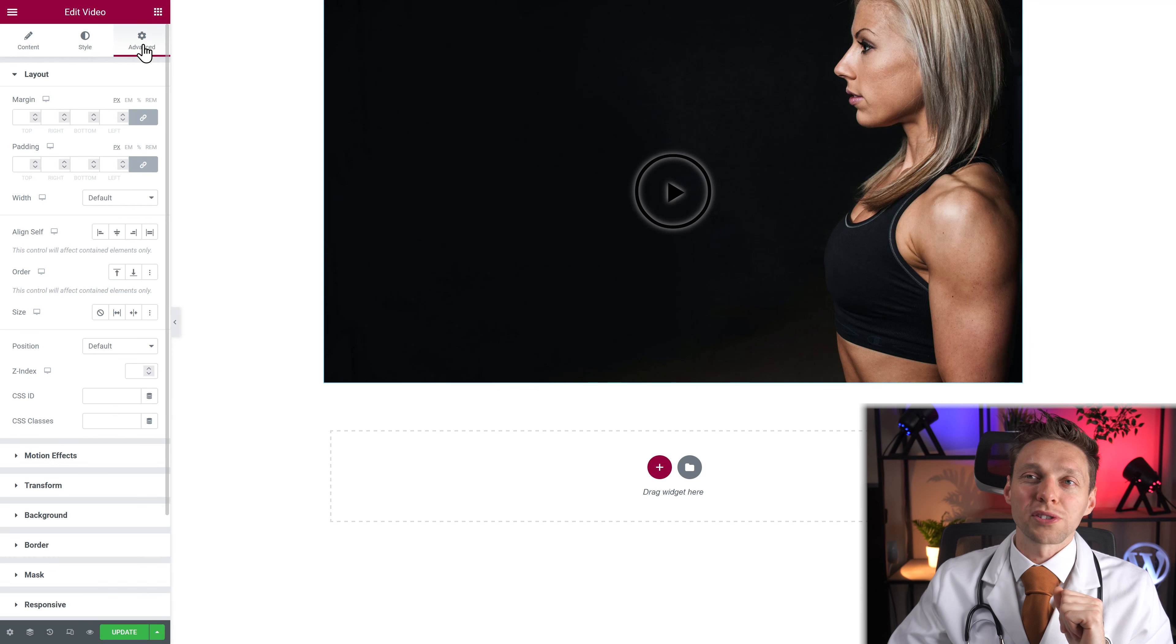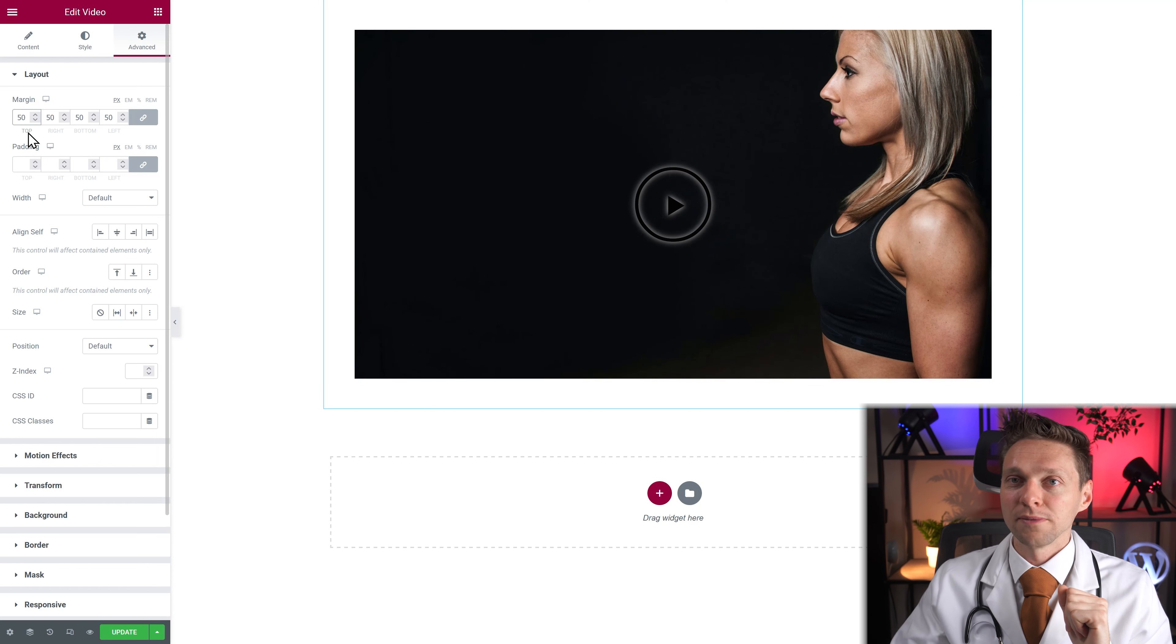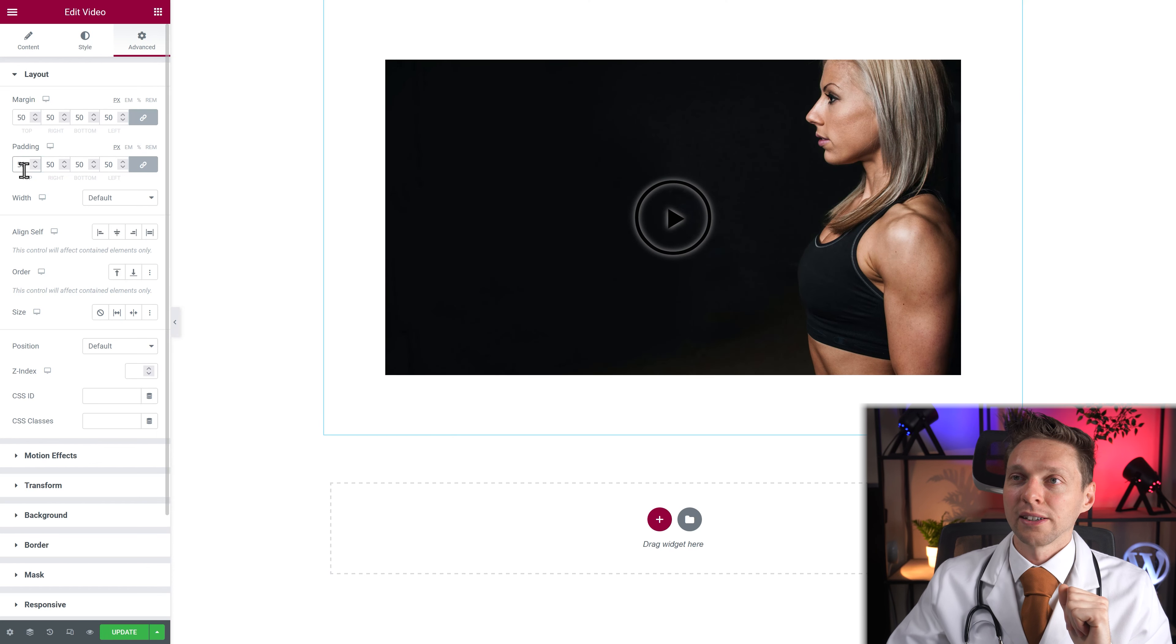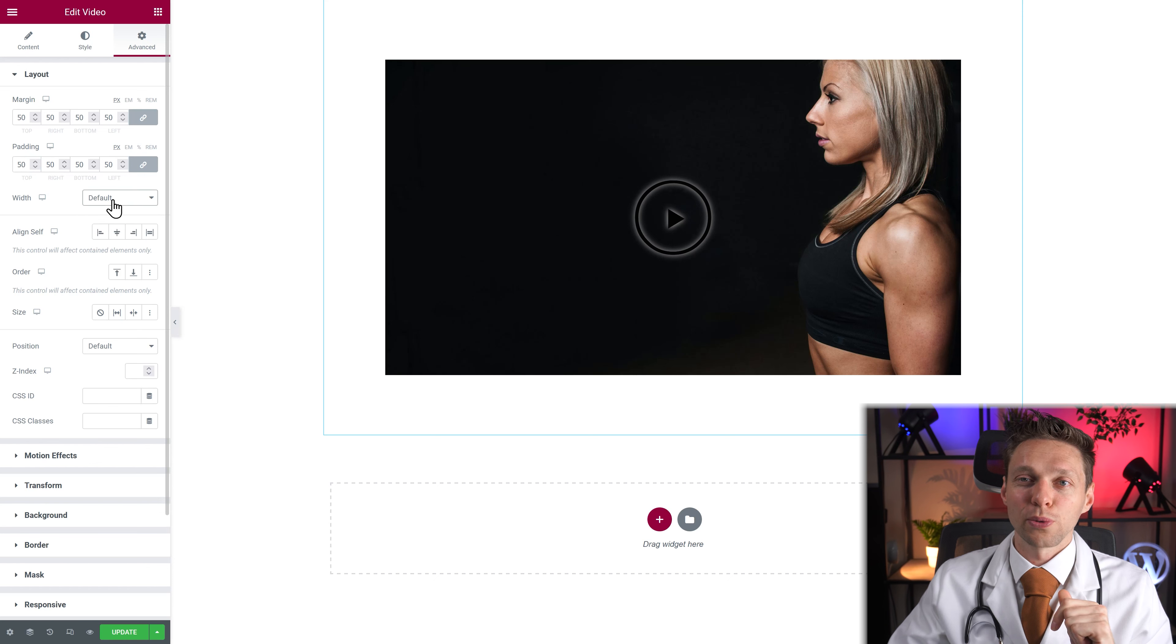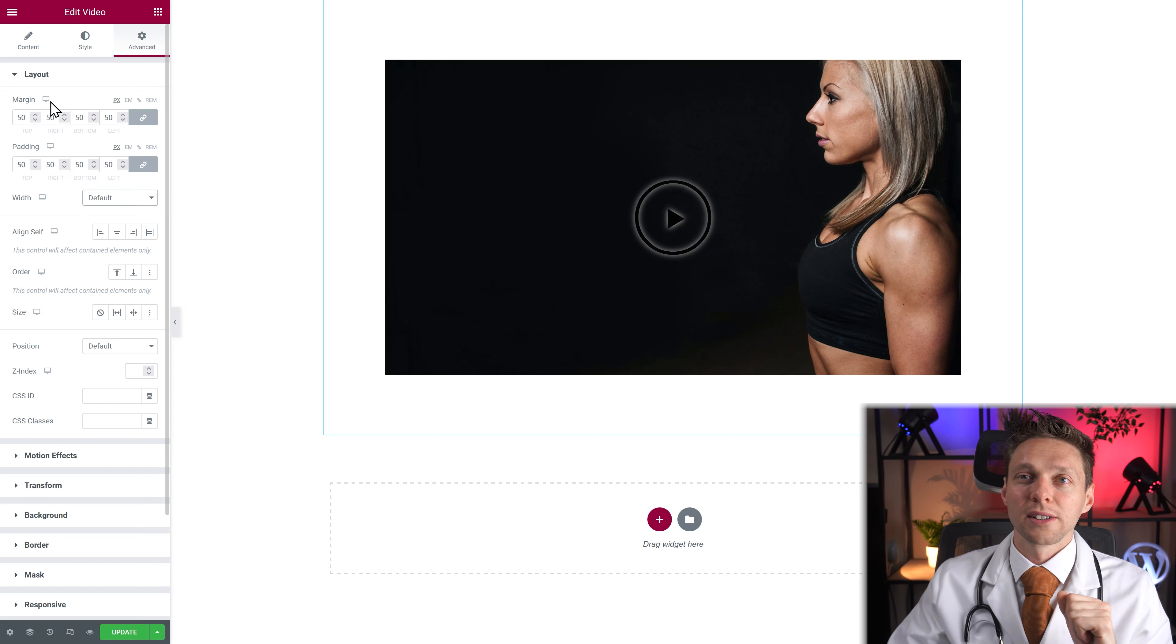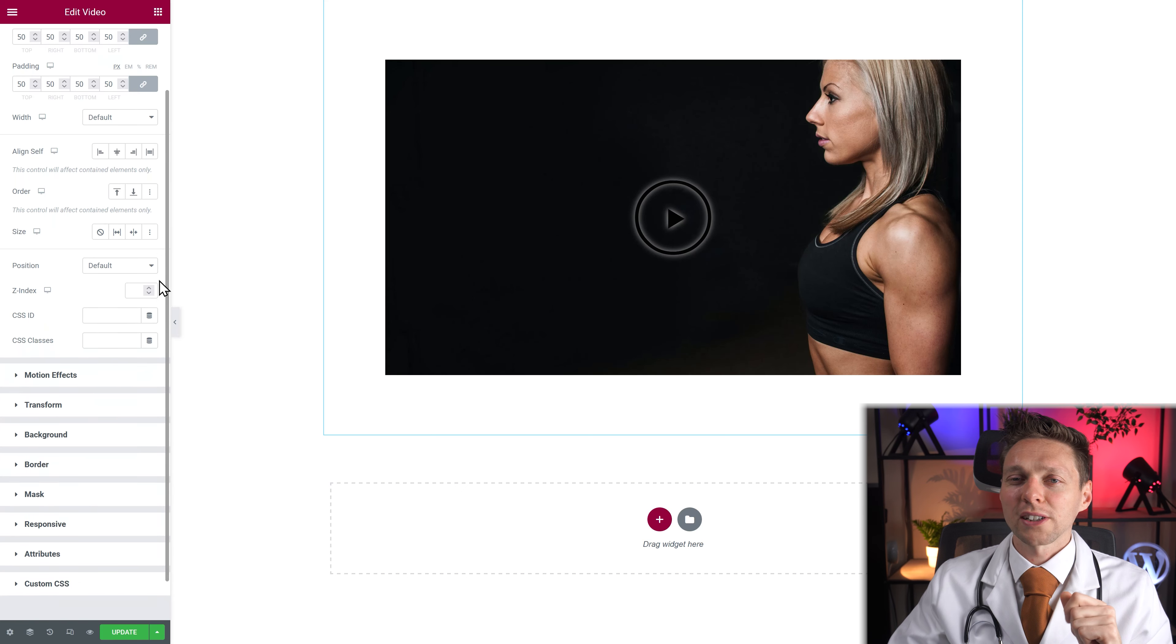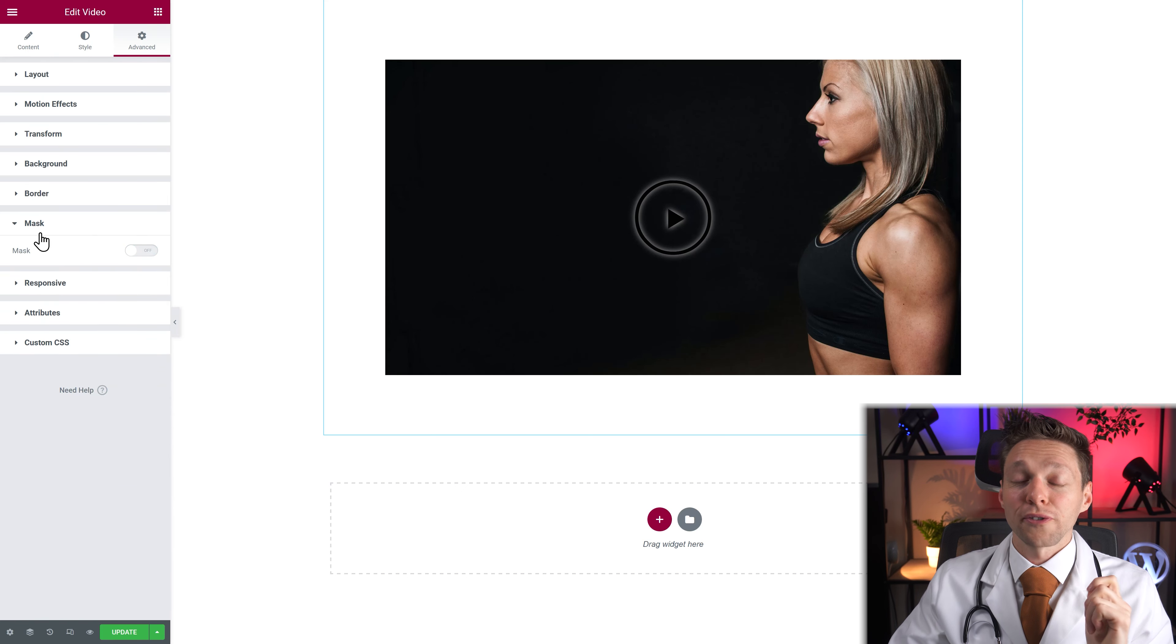And last but not least of course the advanced step. Where you can change your margin and your padding. And everything about your video. You can change the width, change the alignment. And of course all the motion effects, transform it, the background, your borders. So the funny thing is with the mask.